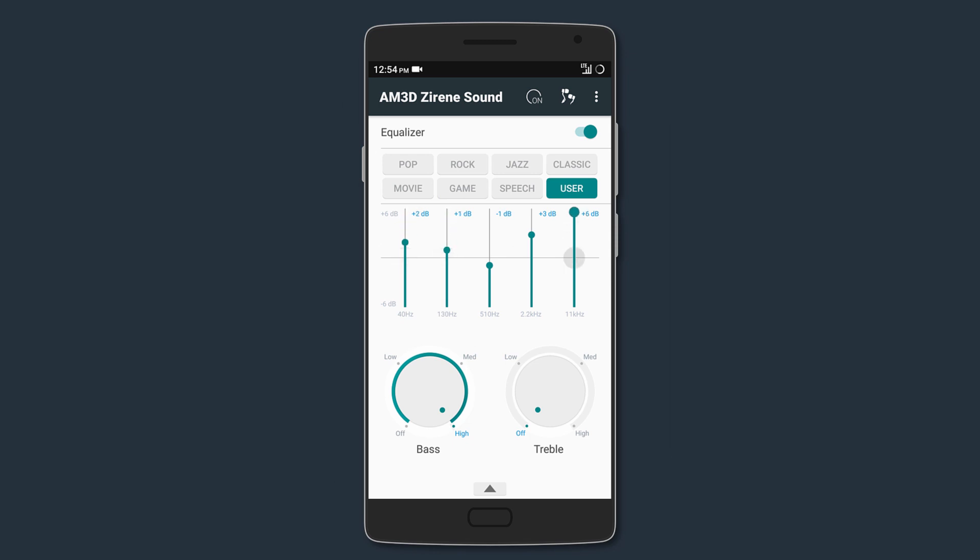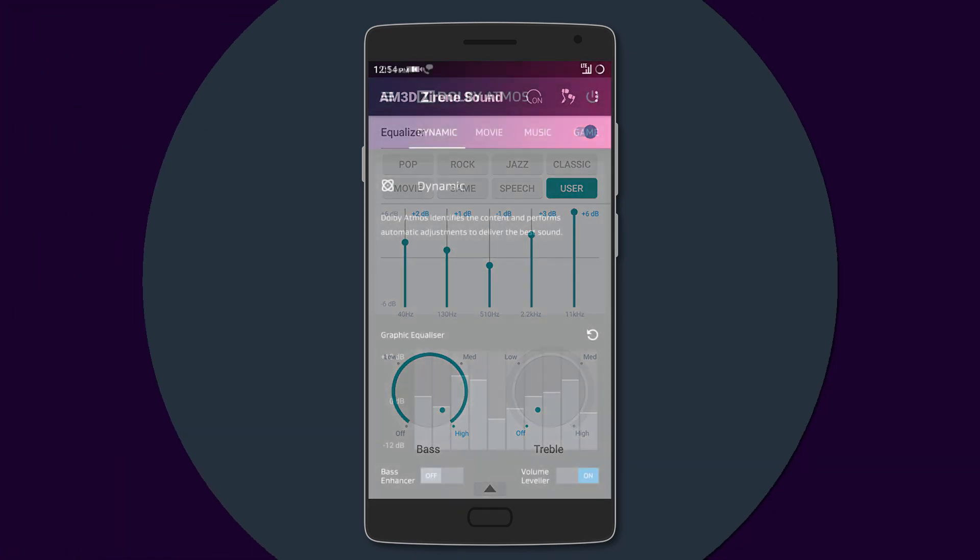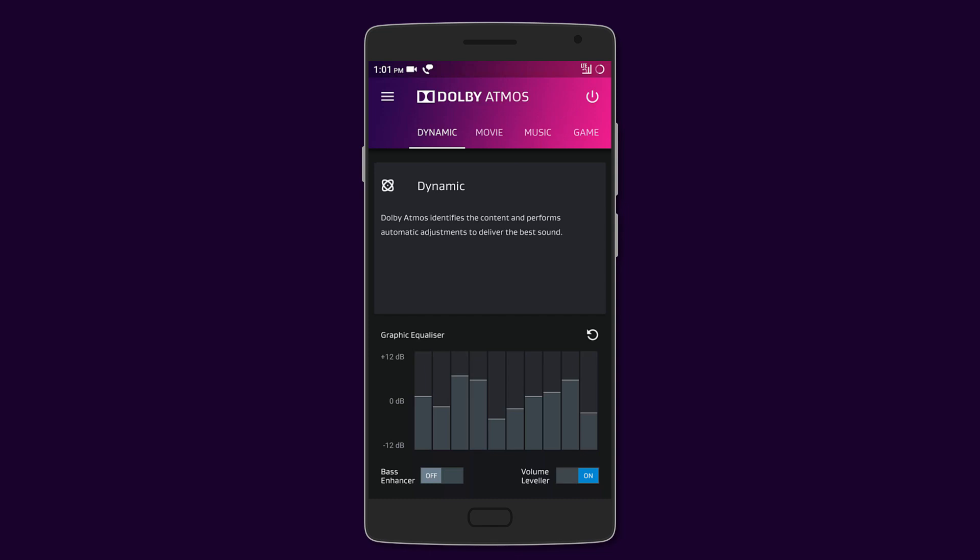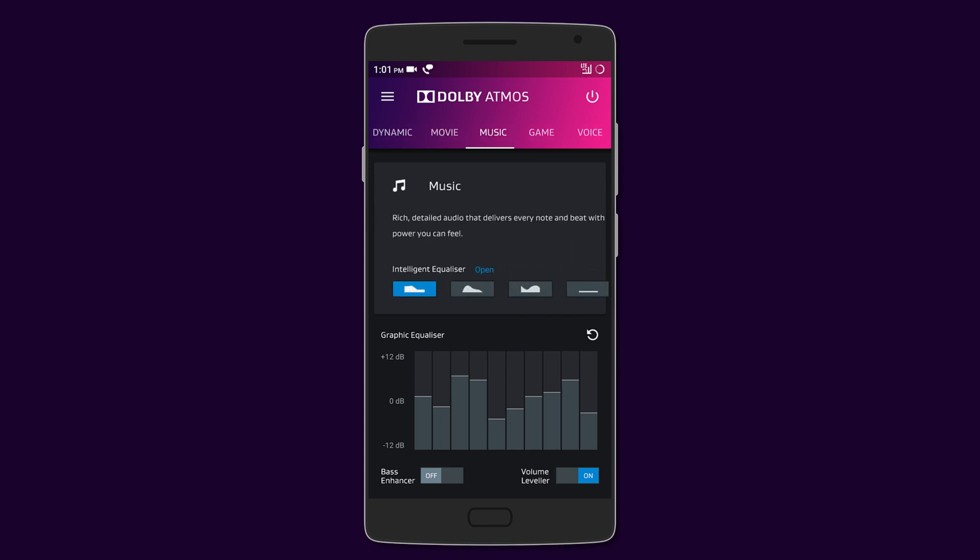Next up is Dolby Atmos, so this one focuses less on advanced user controls and automatically sets the adjustments to improve audio being played. At the top you can swipe between different presets such as dynamic, movie, music, game, and voice.